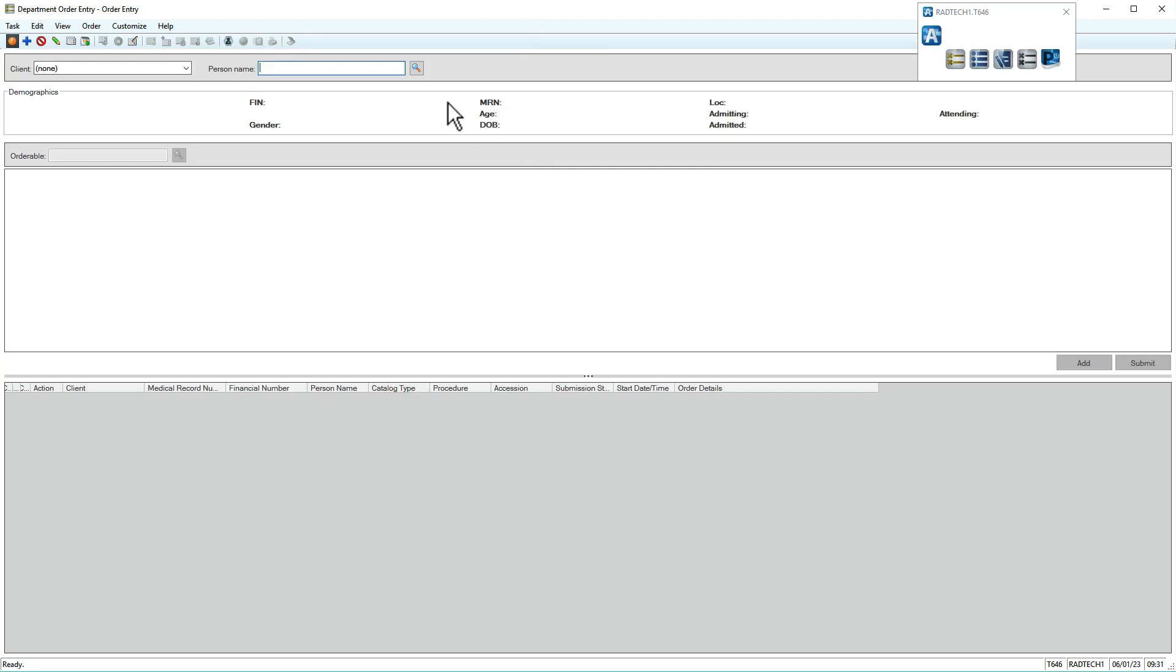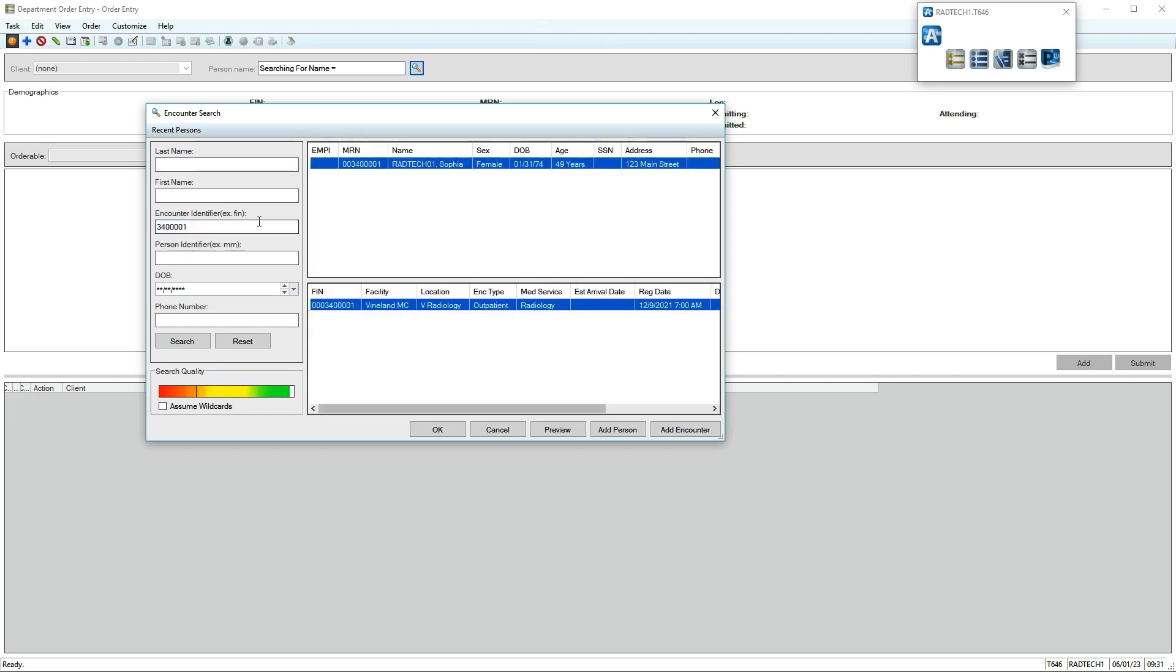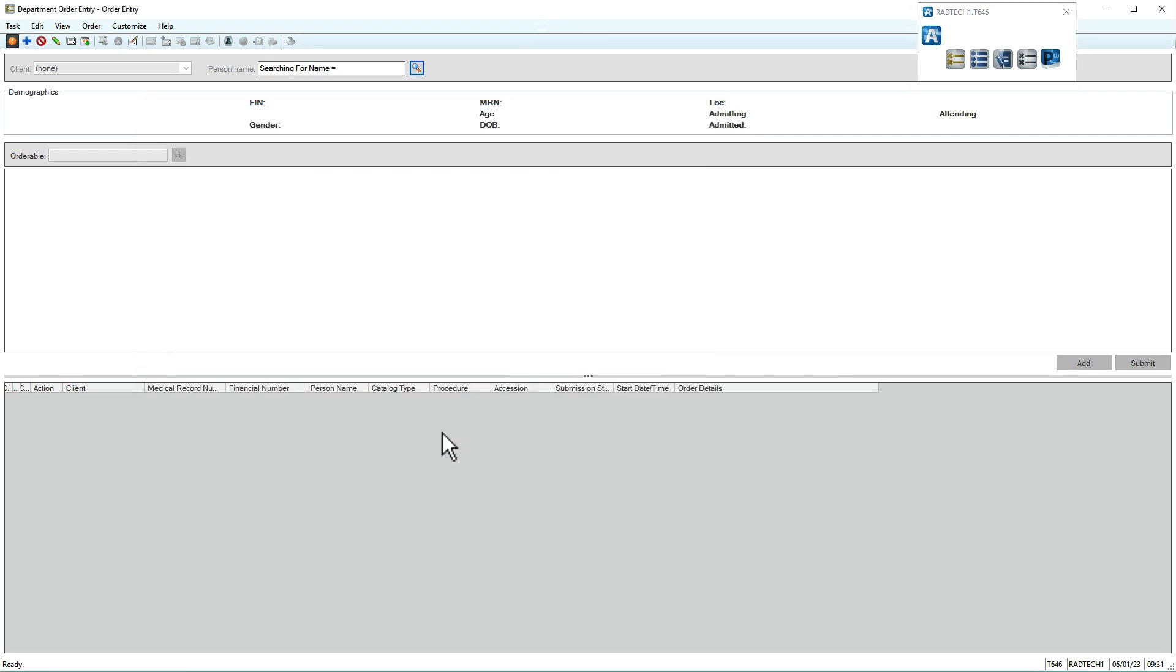First, search for a patient by entering details into the search field or clicking the magnifying glass. We'll search using the patient's FIN. Matching patients display on the top and their encounters display below. Ensure you're selecting the correct encounter, then click OK.